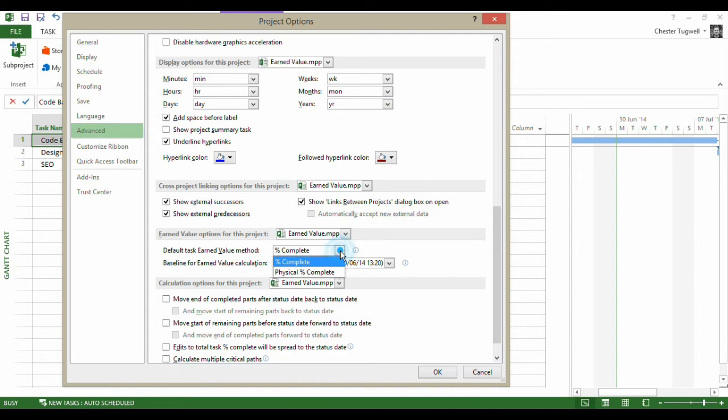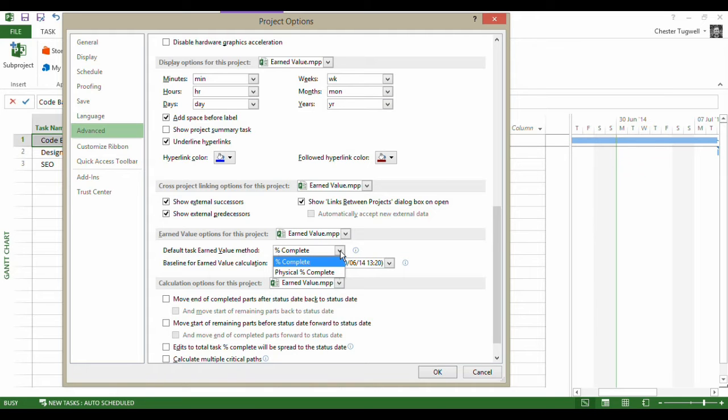Your other option is physical percent complete. So if you were making a product and you wanted to say I want to base my earned value method not on the percentage of the duration of the task, but on the percentage of the actual product that has been made up to the state of date, then you can choose physical percent complete.